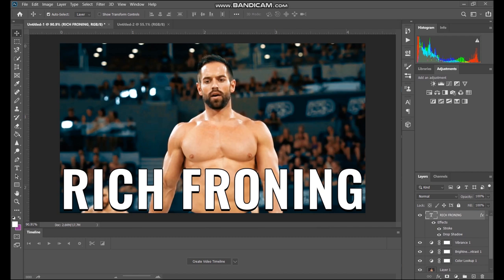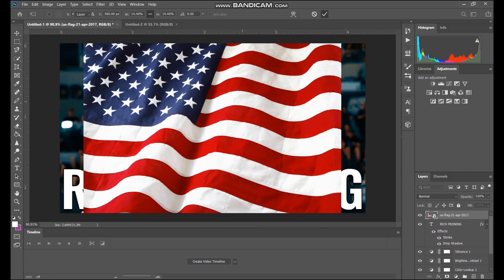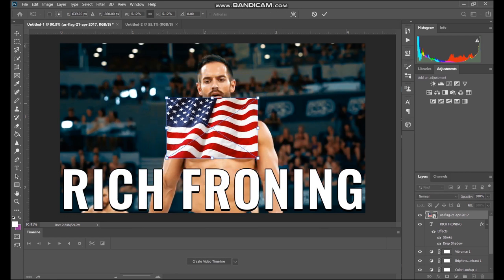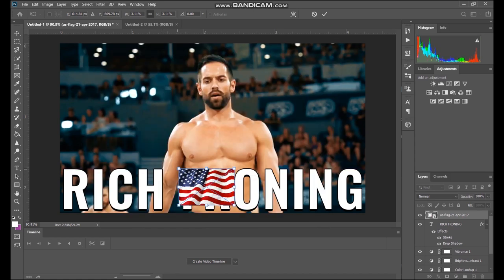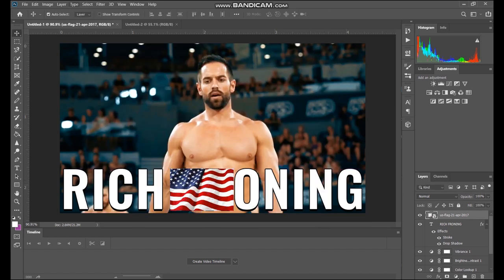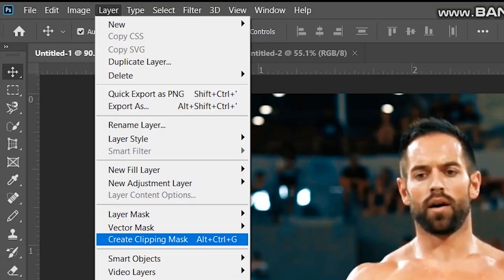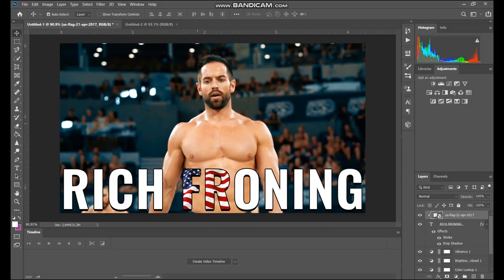To make it match my original thumbnail, I used an American flag around the F and the R in Froning. All you need is an American flag image from Google. Drag it on, hit Control T to resize so it fits into the FR. Then go to Layer, Create Clipping Mask — and there you have it. A fitting thumbnail for a Rich Froning video. You don't need expensive software to create thumbnails. There's tons of free software, and even on Paint you can make a fairly good thumbnail.